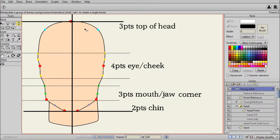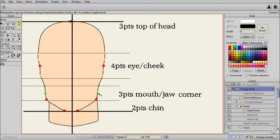For the number of points, we'll have three at the top of the head. Then around the eye and the cheek, we have four points — that's why we're showing yellow here. And around the mouth to the corner of the jaw, we have three points. And then two points on either side for the chin.